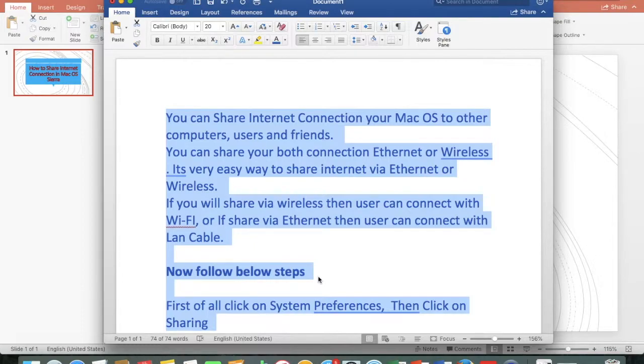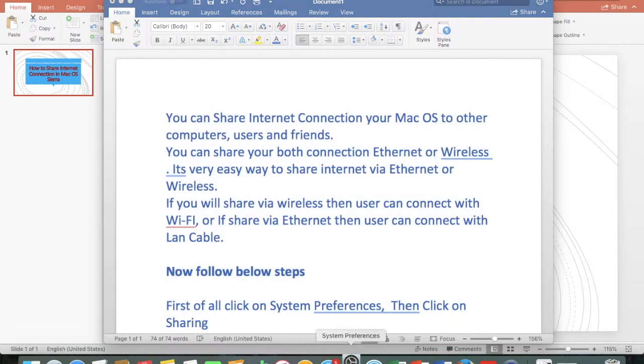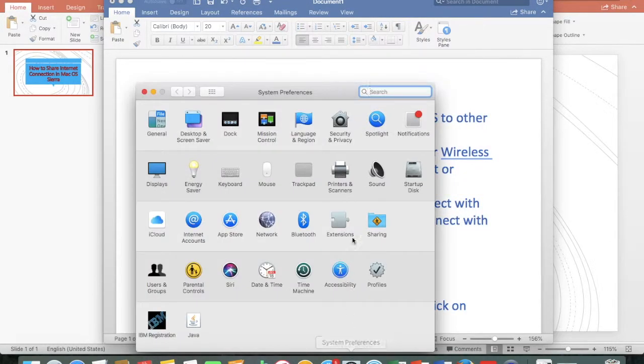You can share both ethernet or wireless connections. It's very easy to share internet via ethernet or wireless. If you share via wireless, users connect with WiFi, or if you share via ethernet, users connect with a LAN cable. Now follow the steps below.